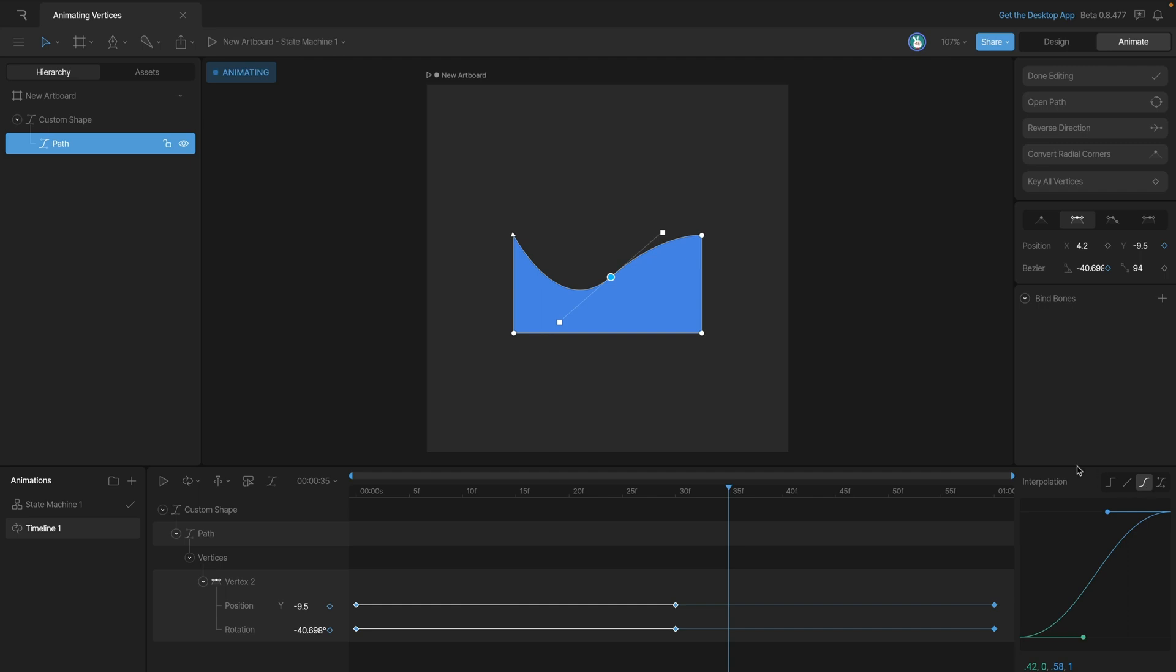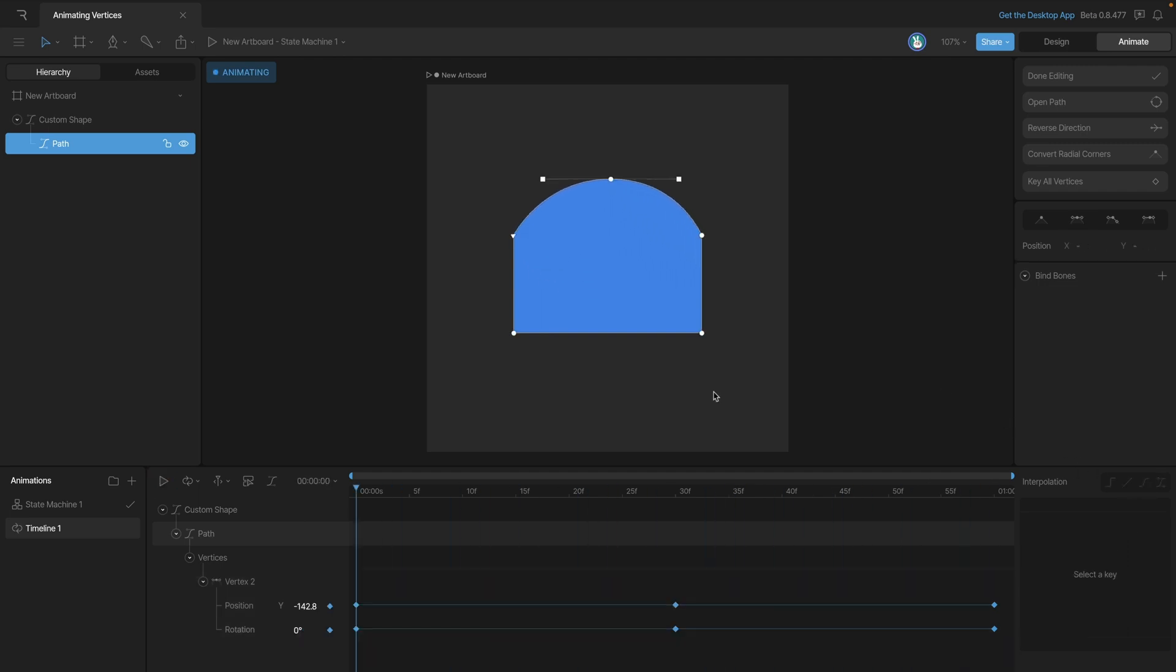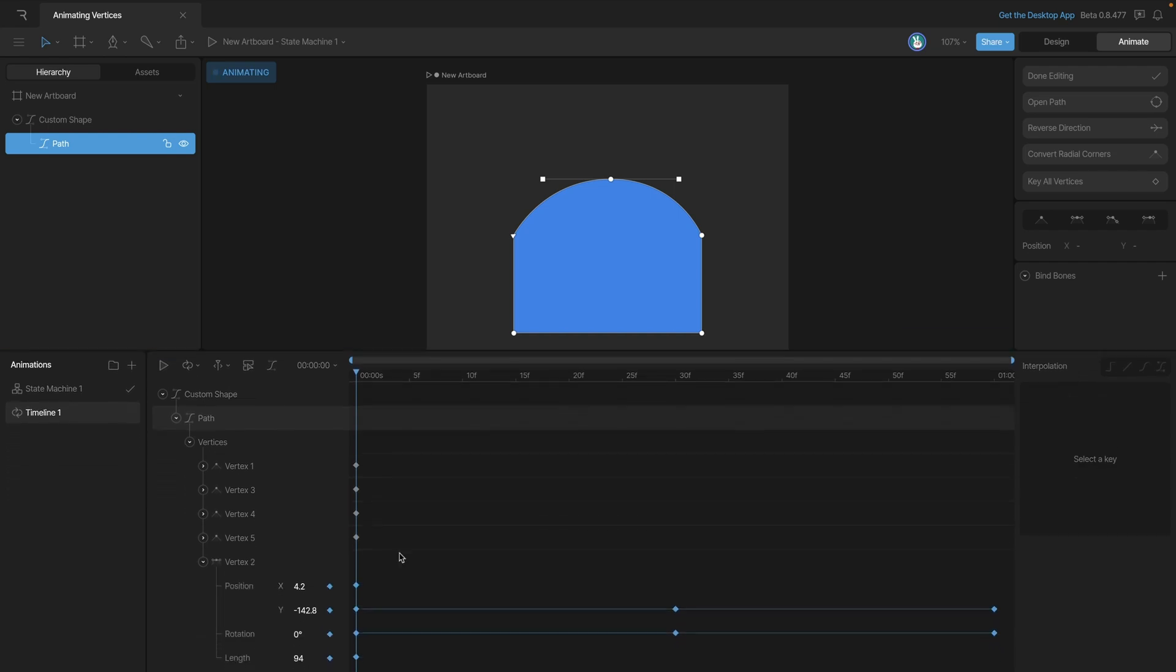Now one really useful tool that we have is this key all vertices option. Now what this is going to do is key all of the properties for all of our different vertices. You can see we have a lot more keys here on the timeline than we had before, and we can expand these keys to see all of the different properties that have been set.